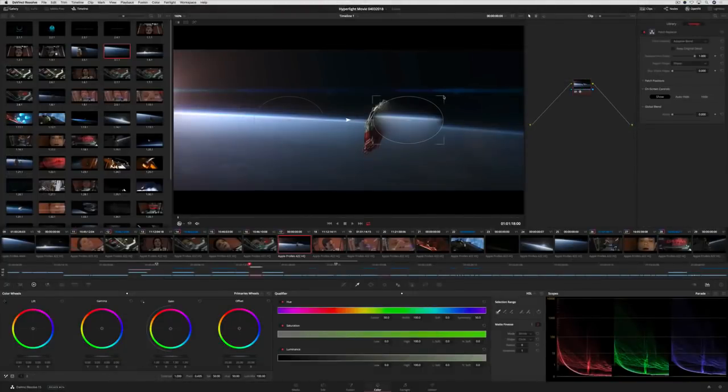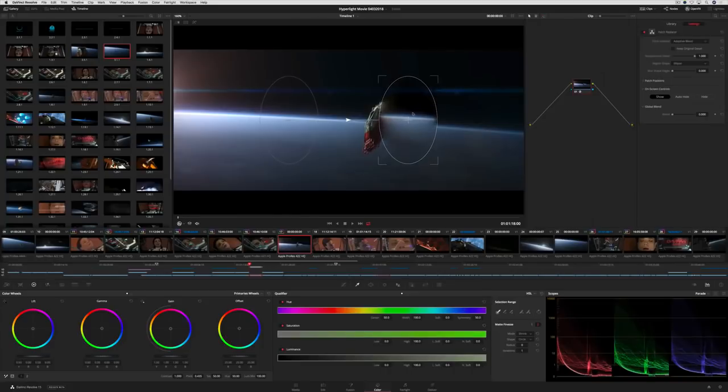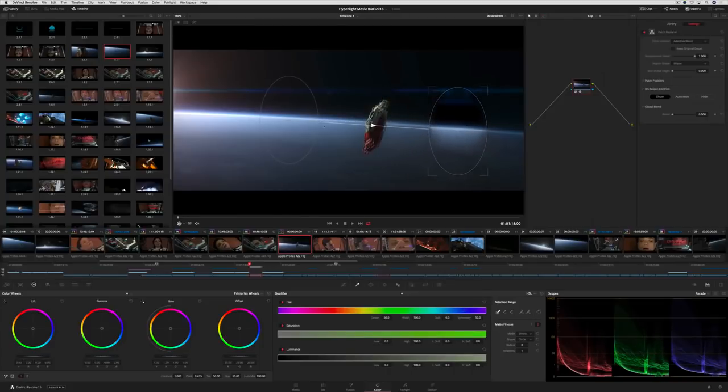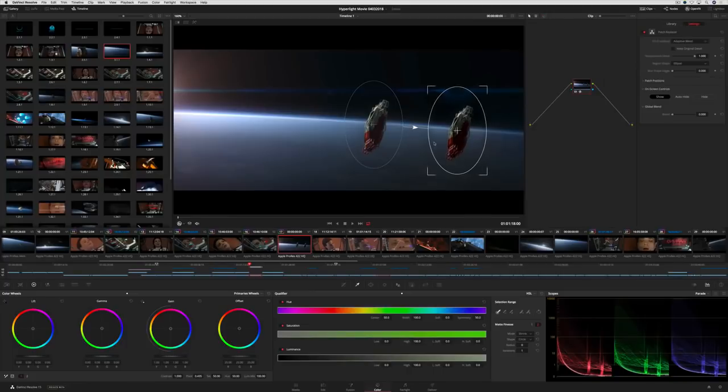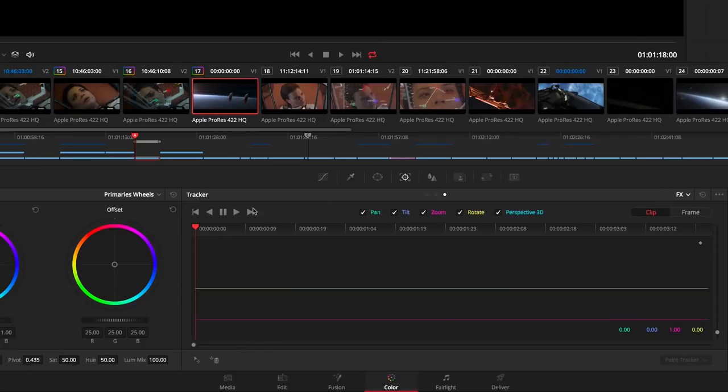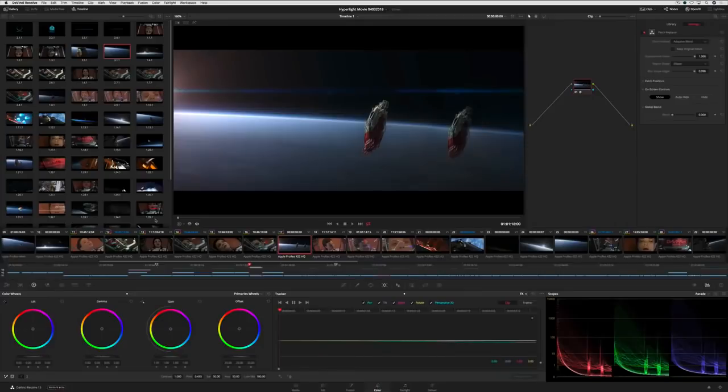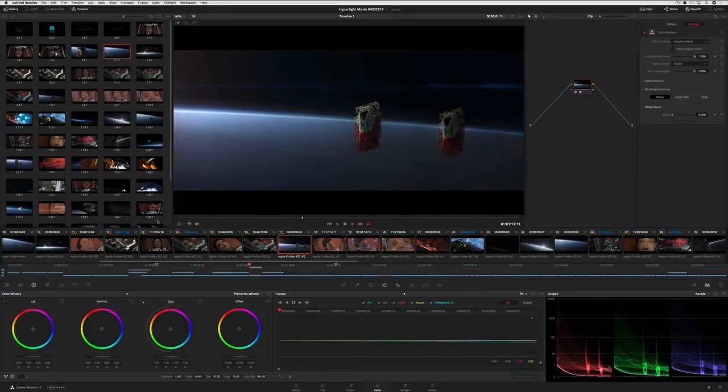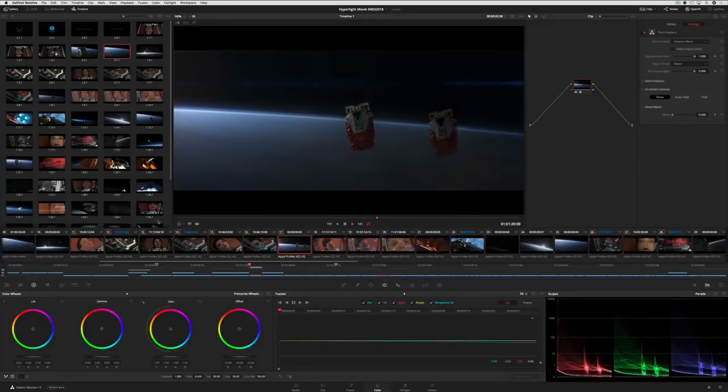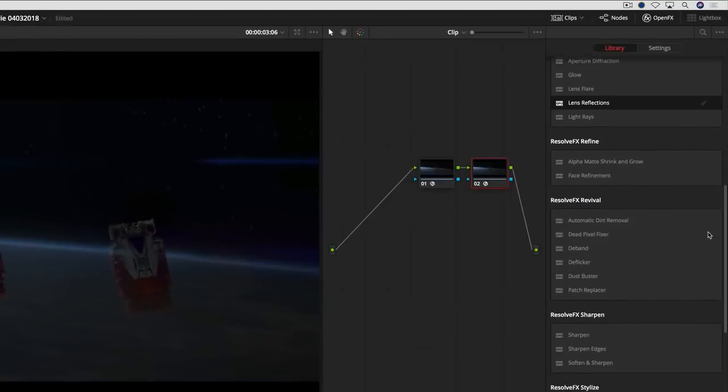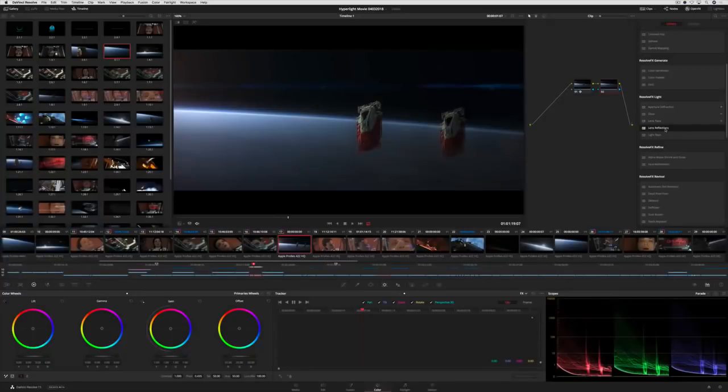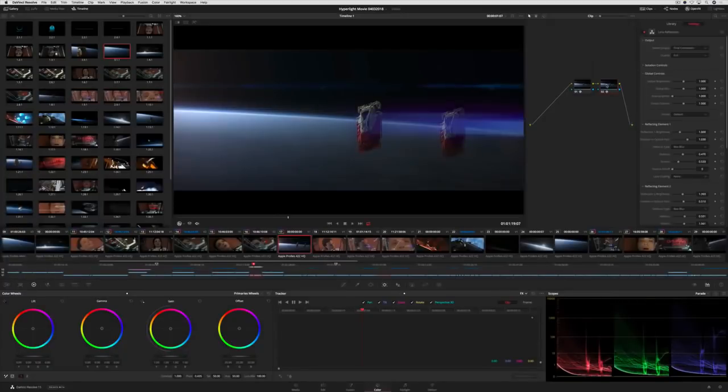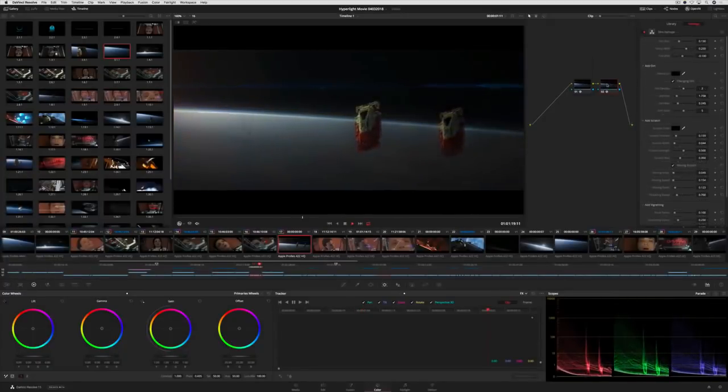new Resolve effects let you quickly patch blemishes or remove unwanted elements in the shot using Smart Fill technology. Simply set the source and destination patch, track it, and you're done. There are also new Resolve effects for dust and scratch removal, lens and aperture diffraction effects, and more.